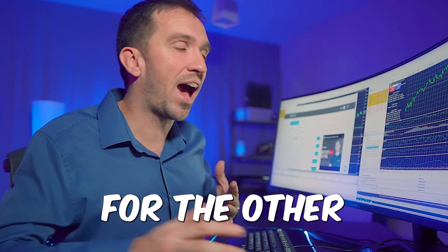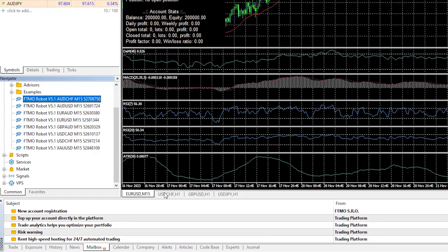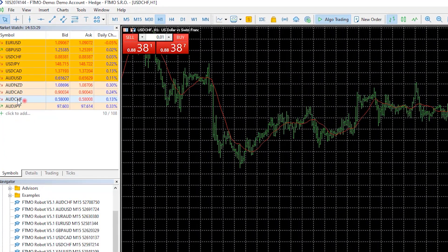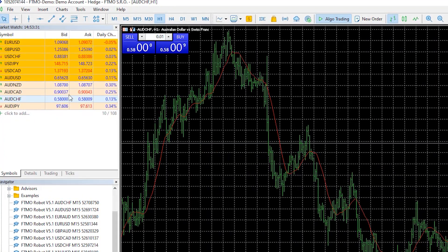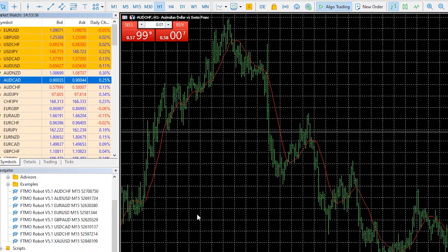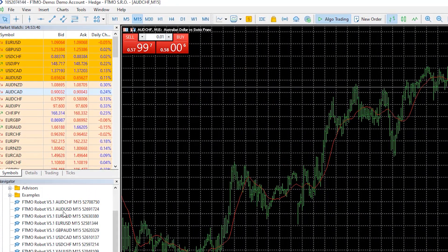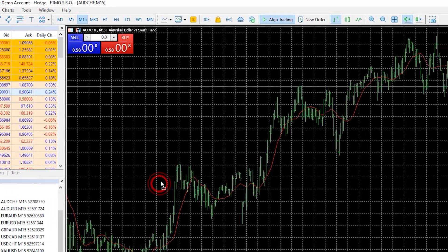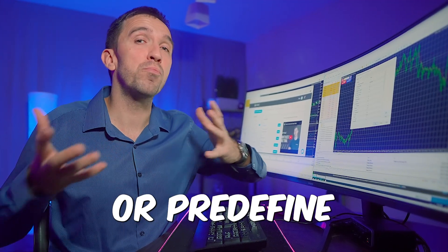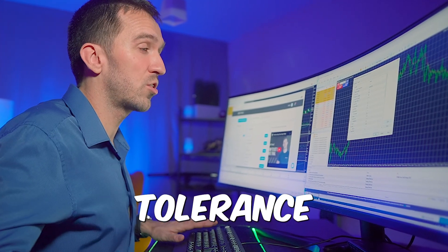Repeat the process for the other Expert Advisors — open a new chart window, for example for Aussie Swiss. Drag and drop it over the chart; if you don't see the symbol, right-click and select 'Show All'. Select M15, drag and drop it, then load the set files according to your risk tolerance.